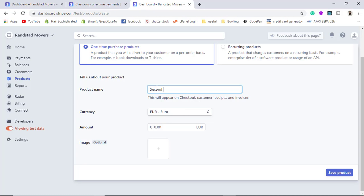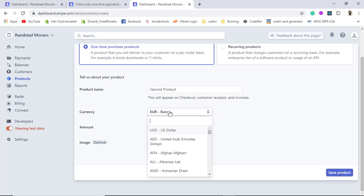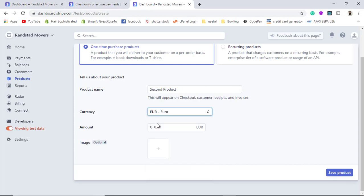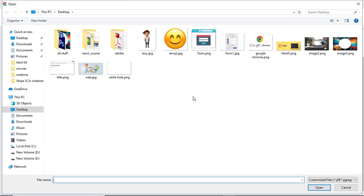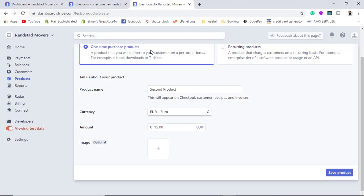I name it 'Second Product', then choose the currency from the dropdown — I will keep it as Euro. I add the price as 15 euros. Then I add an optional product image. Once the image is uploaded, I click Save Product.